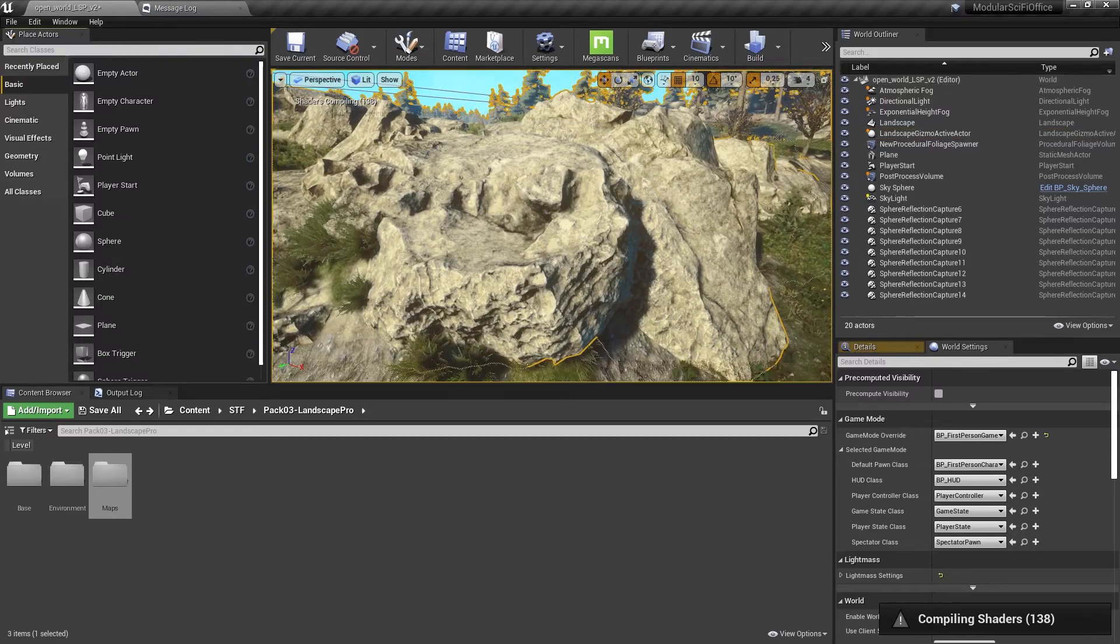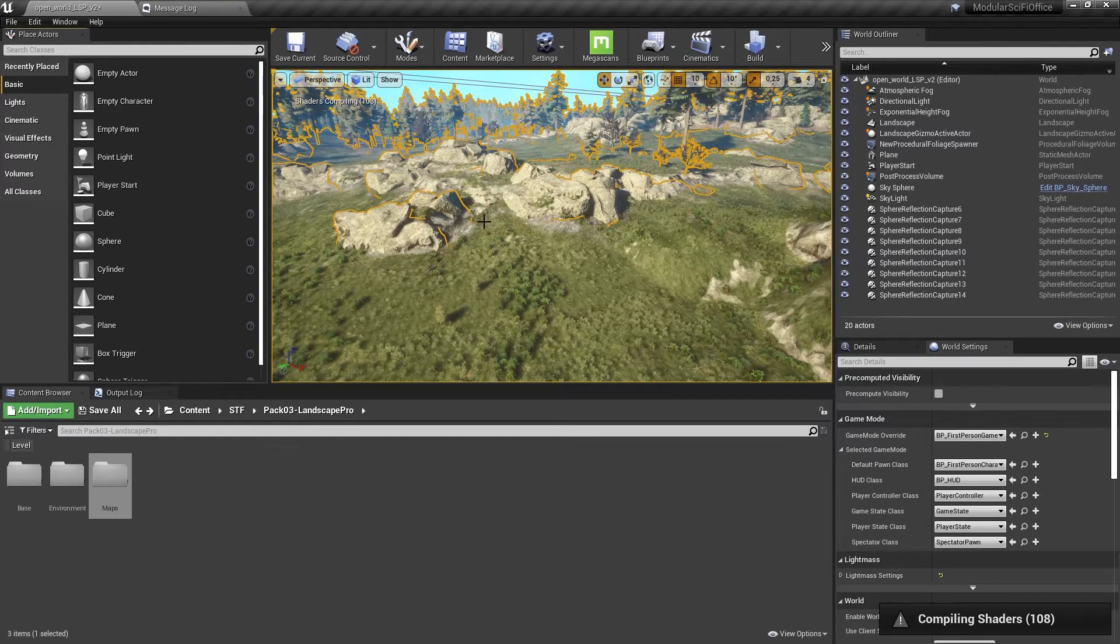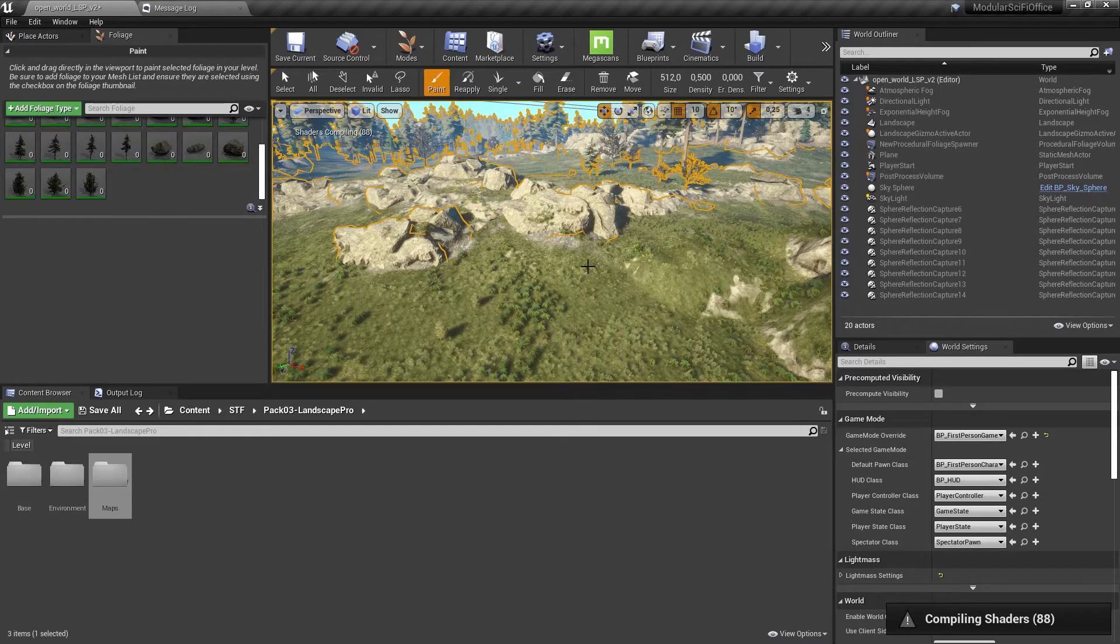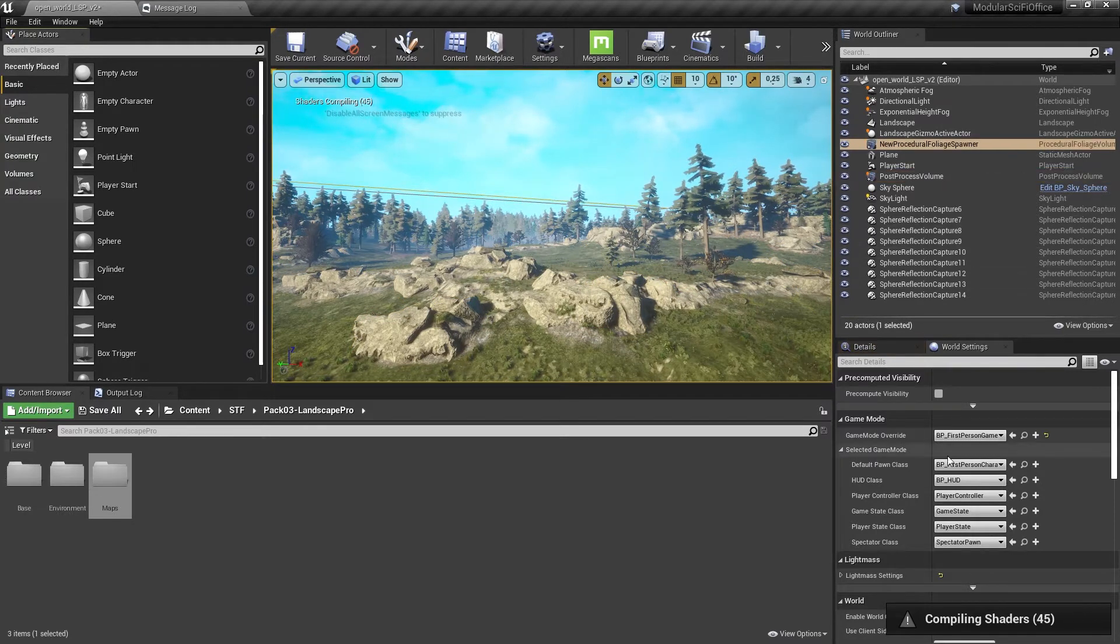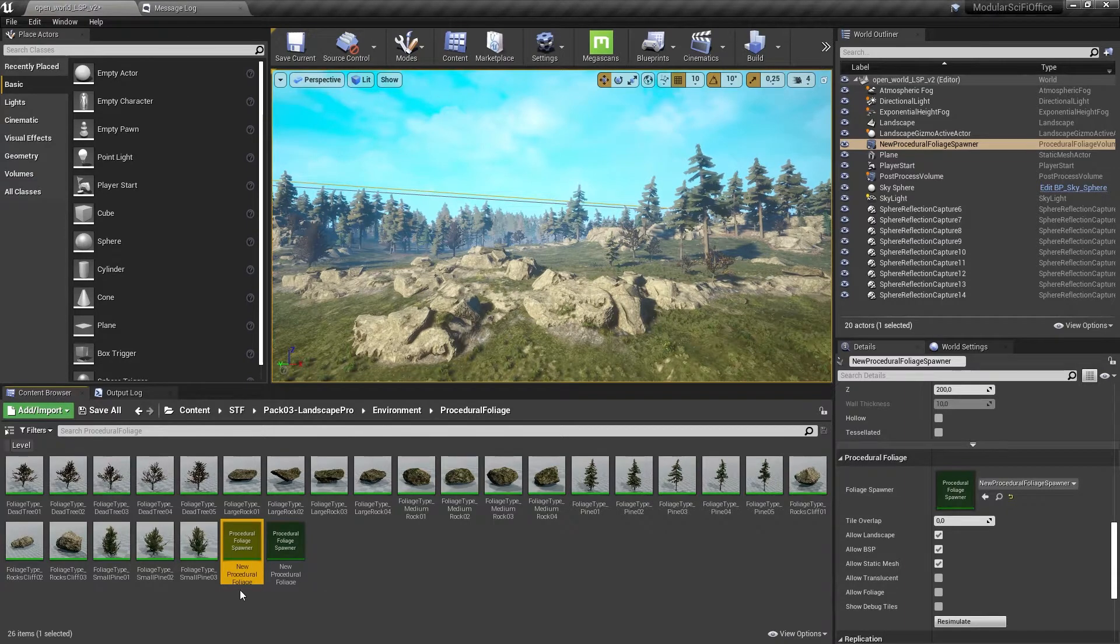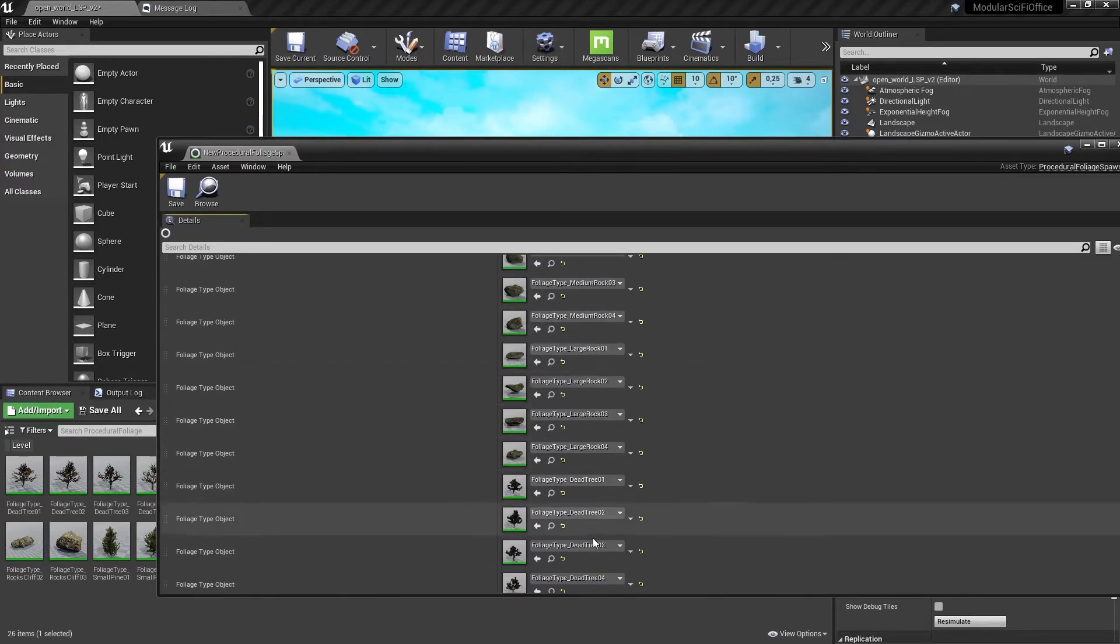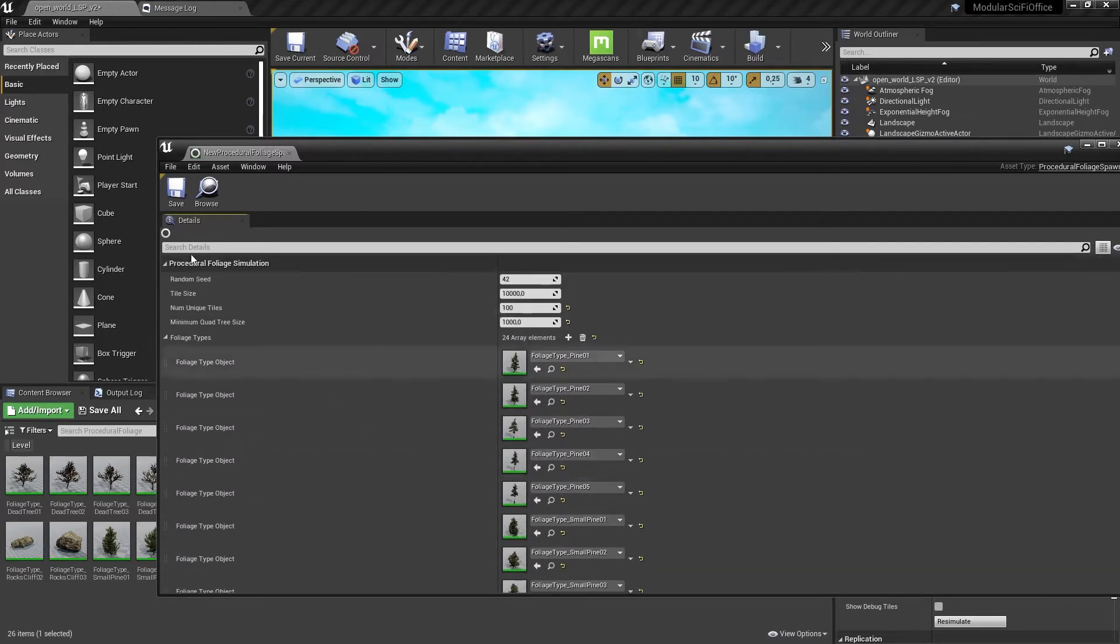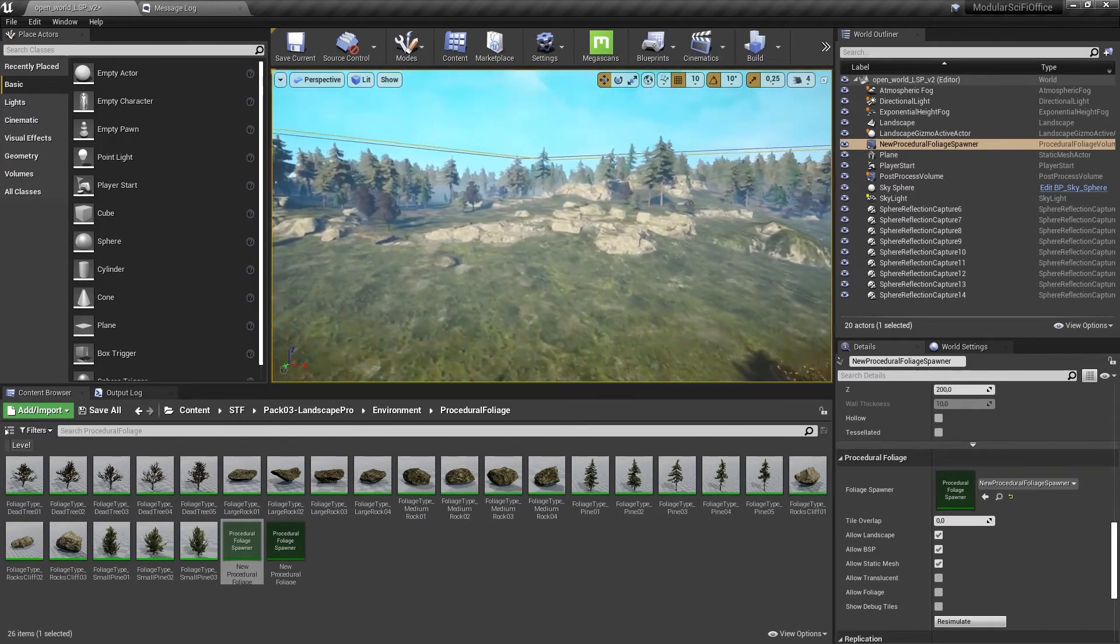And these are static meshes, right? Oh, this is foliage. Yes it is. So they use rocks as foliage as well. Oh, that's nice. And are there procedural spawners? Post process. Yeah, there is a procedural spawner. That's very cool. I really love proceduralism, procedural spawners. Oh, this is really cool.